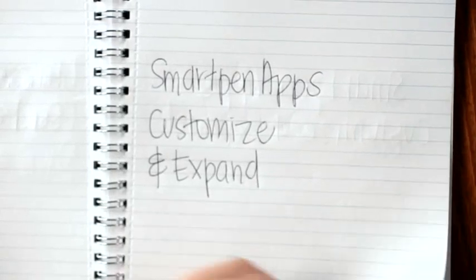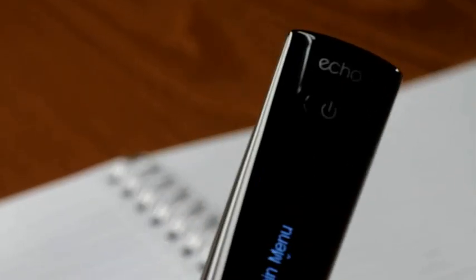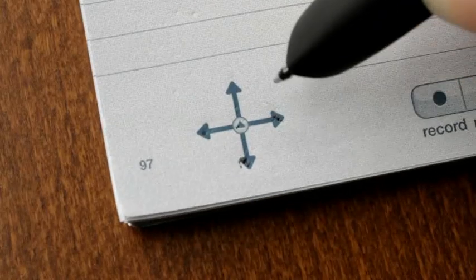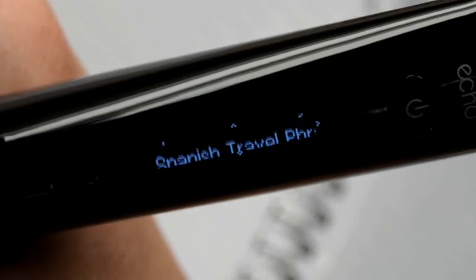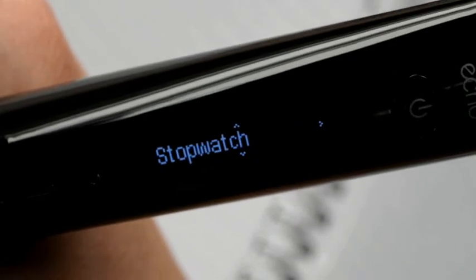It's easy to both customize and get more out of your SmartPen, so it becomes your SmartPen. There are all kinds of SmartPen apps with more being added all the time.